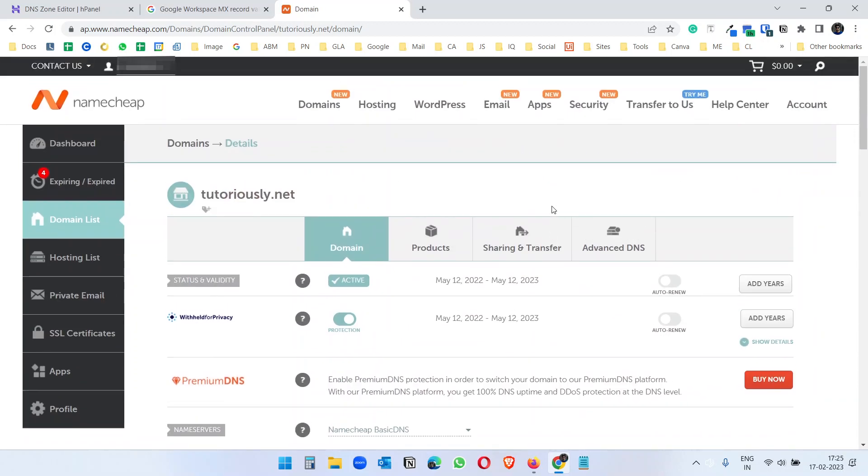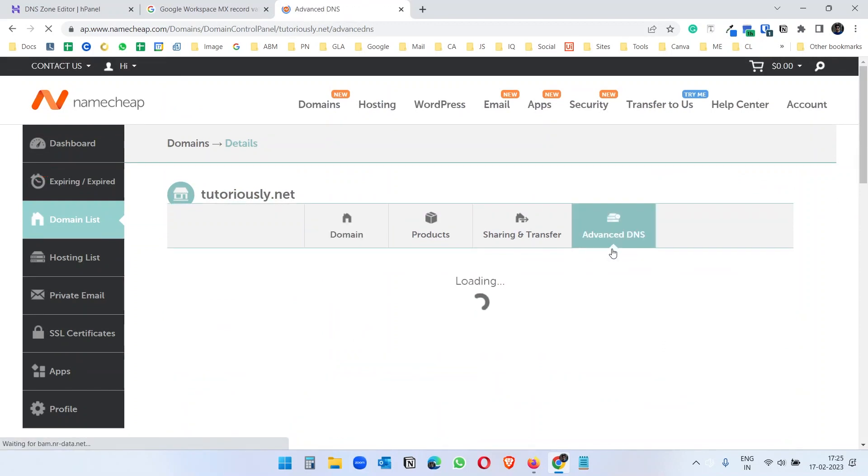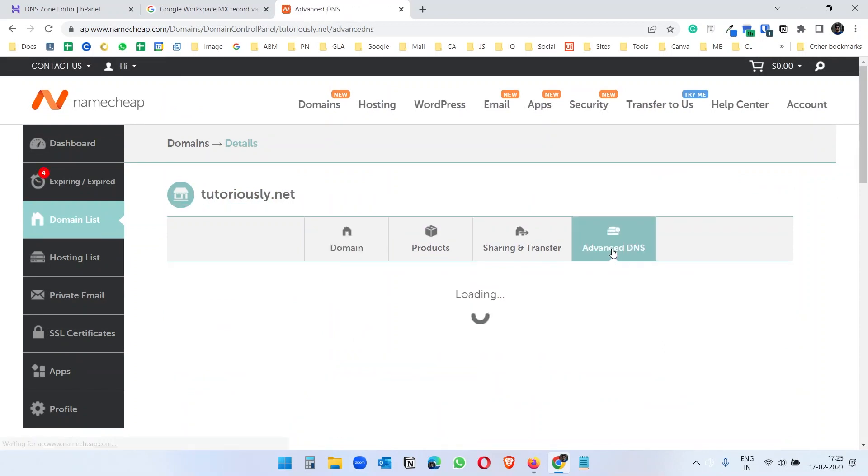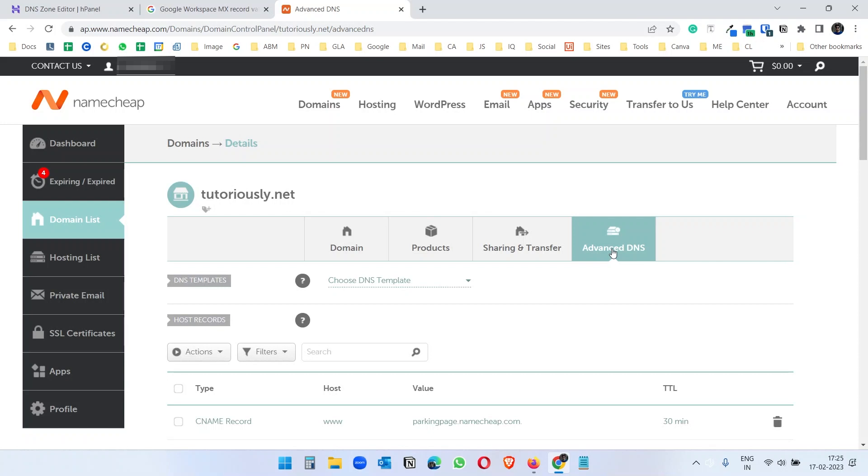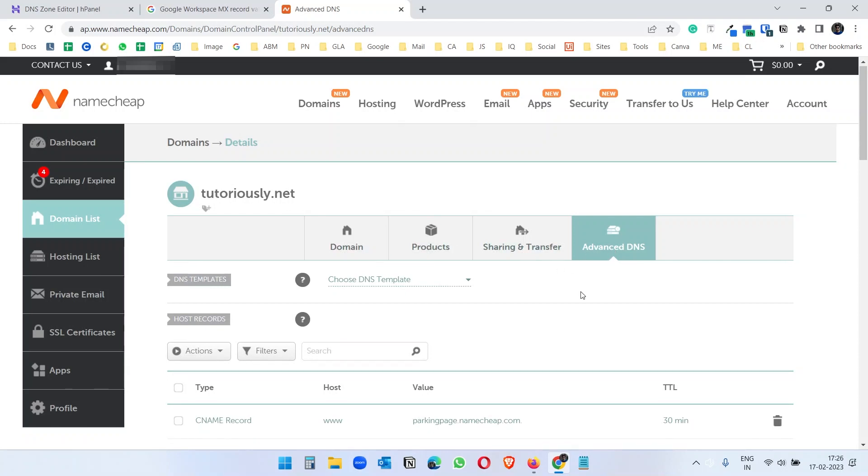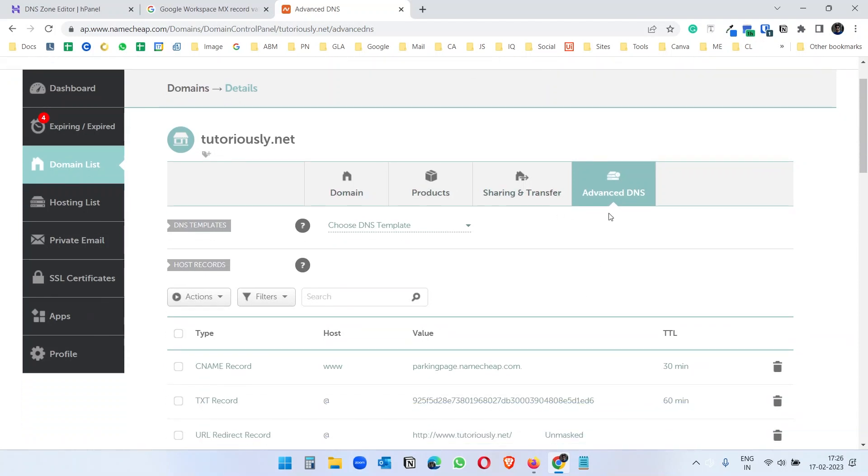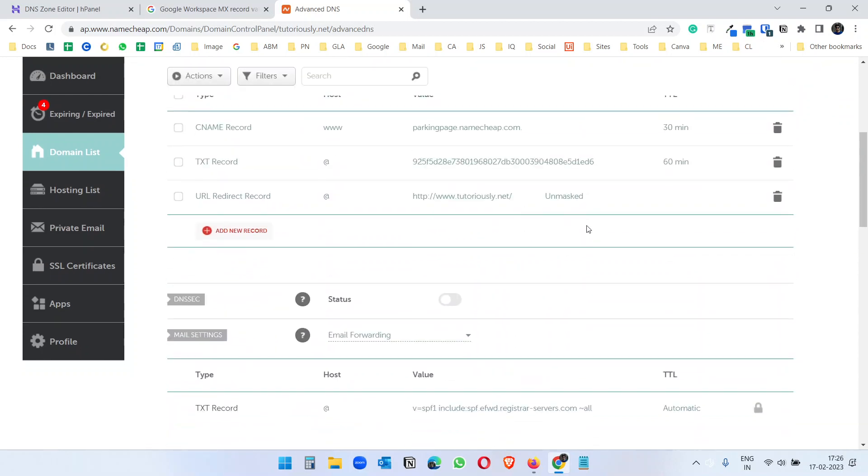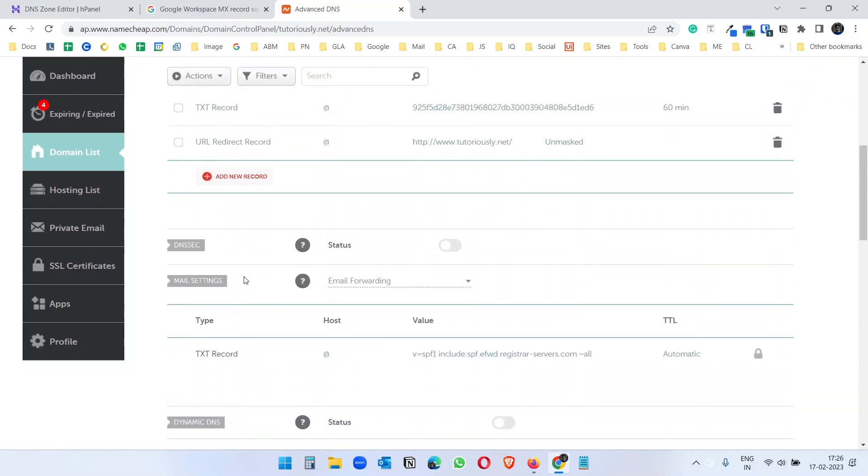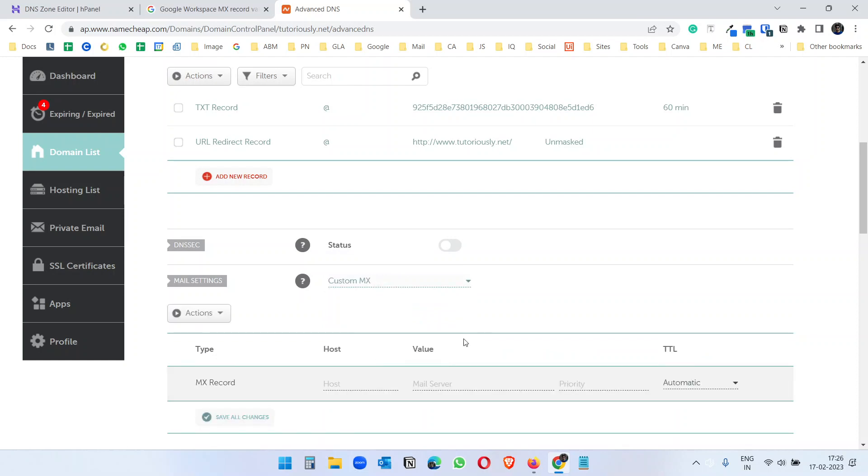So here if I want to add the MX records I need to go to advanced DNS depending on your domain provider. So like with whom you have the domain hosted, the settings can be a little different. So I'm with Namecheap, so you see here advanced DNS and here I see mail settings.